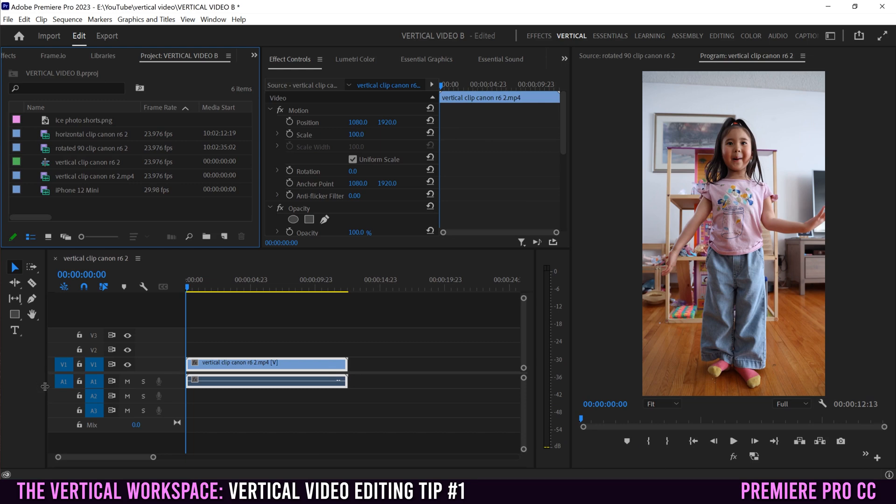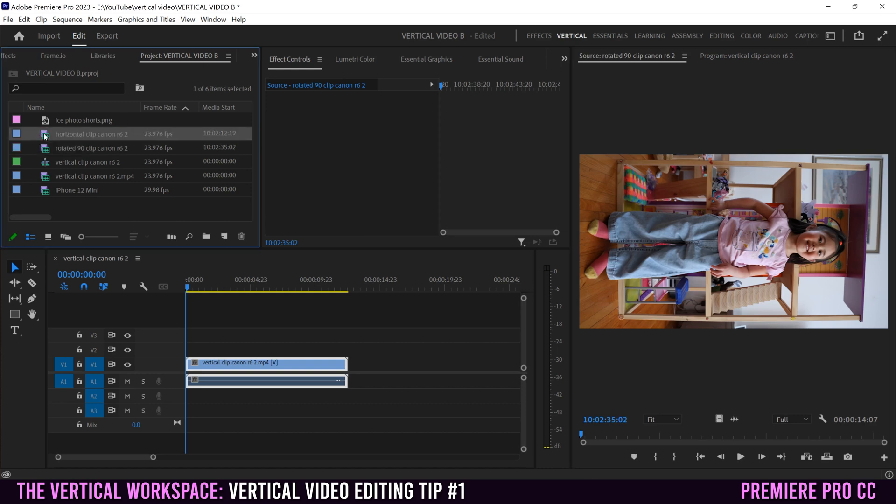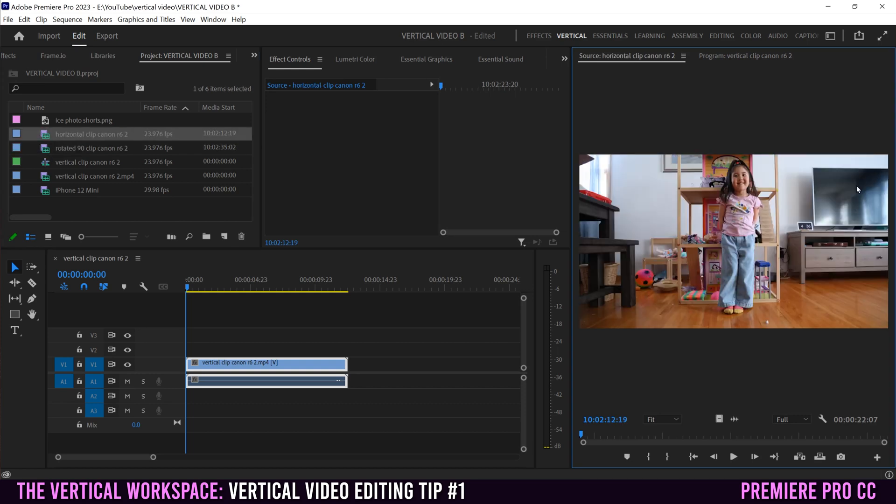Just a quick thing to take note of here, you'll notice that there's no source monitor anymore. There's only the program monitor because the source monitor is right here, housed within the same panel. So I can click over to this and see my source one, which is attached to my clips over here. So if I double click on anything here, it's now going to show up over here in the source monitor that I can still edit.